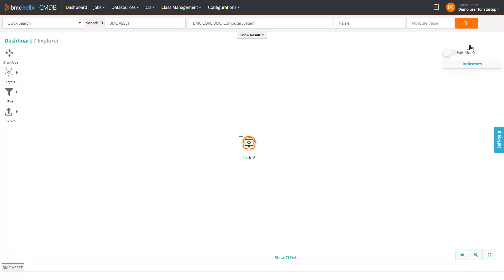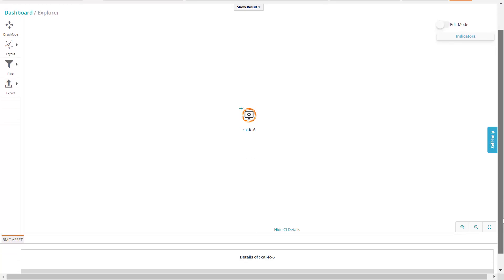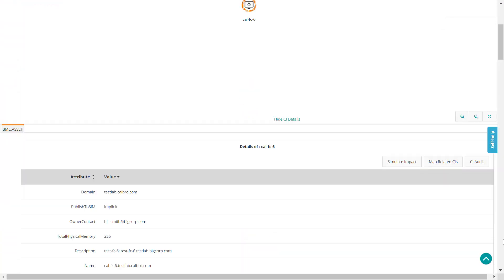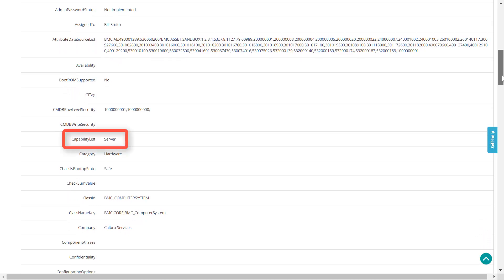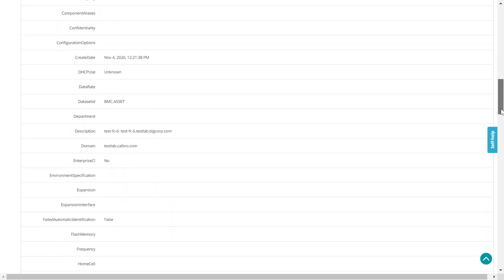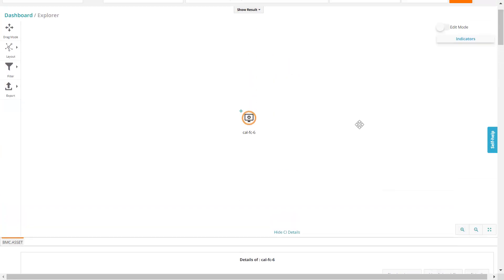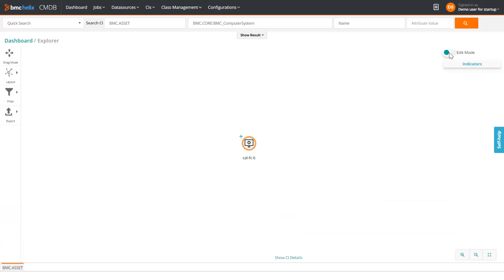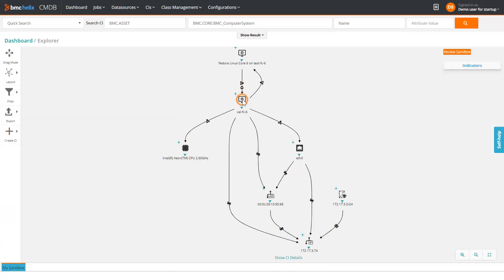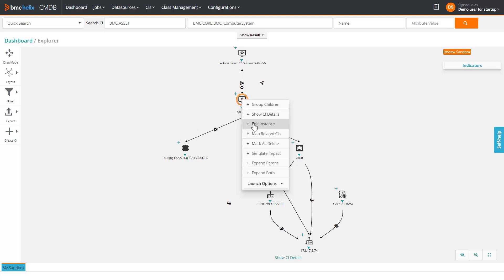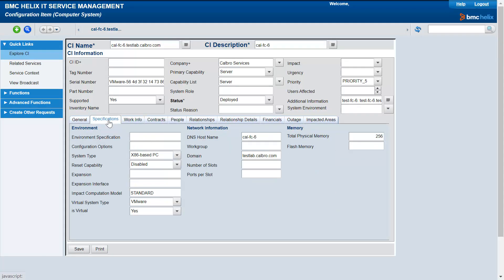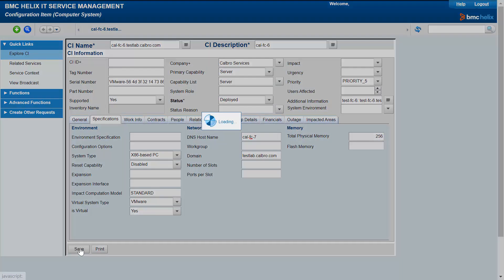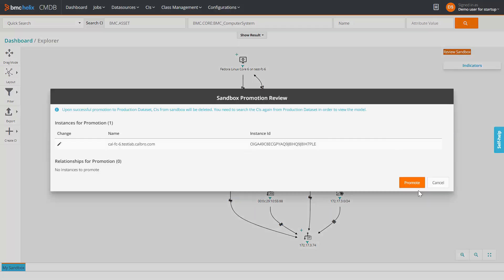Click Show CI Details. Note that the capability list is set as server. Also note the hostname. Right-click this computer system and click Edit Instance. Edit the hostname attribute. Save the changes. Promote the changes to the asset dataset.